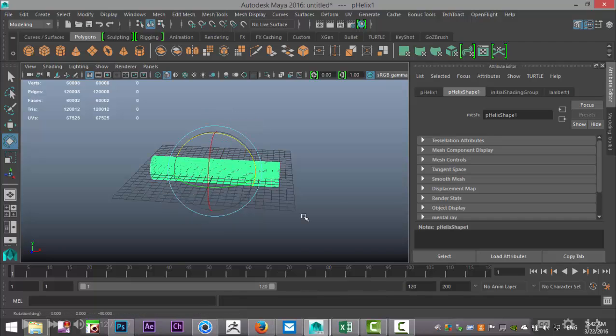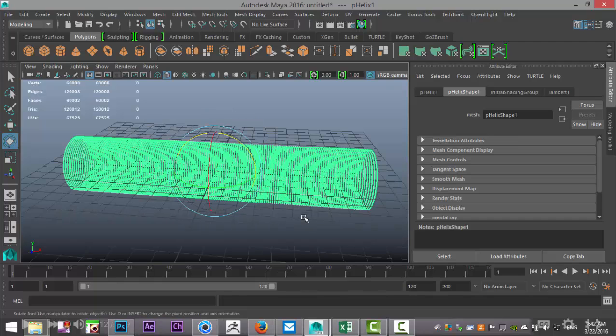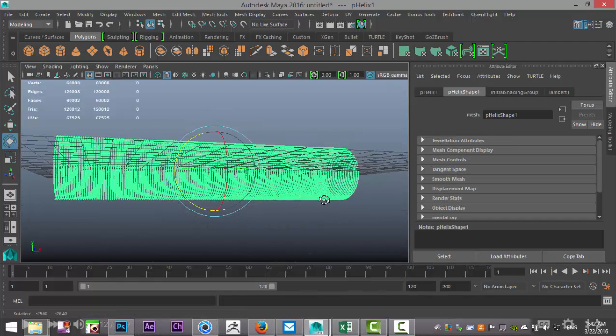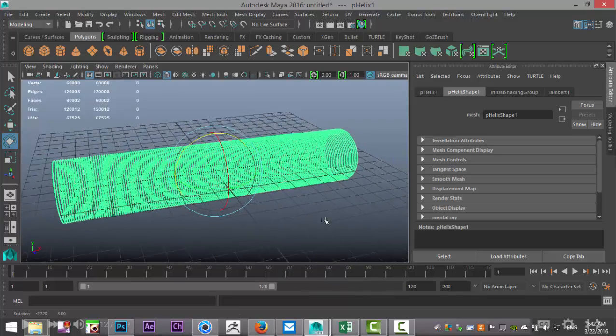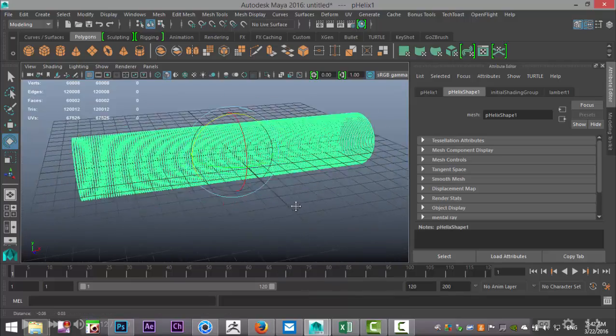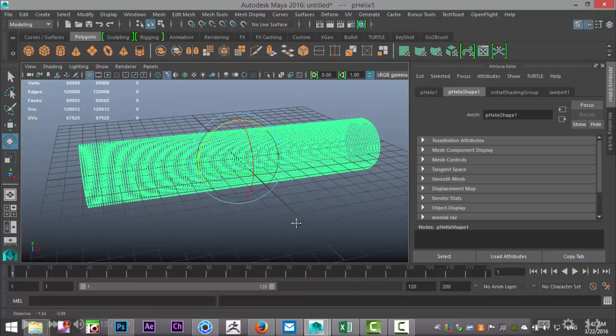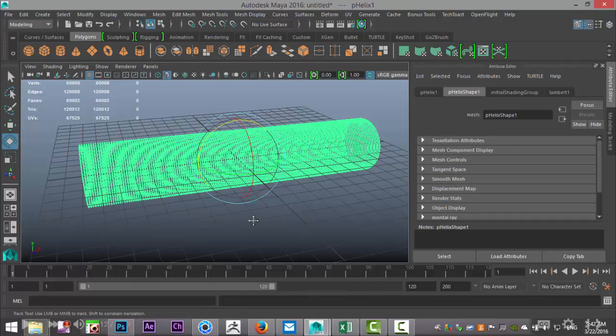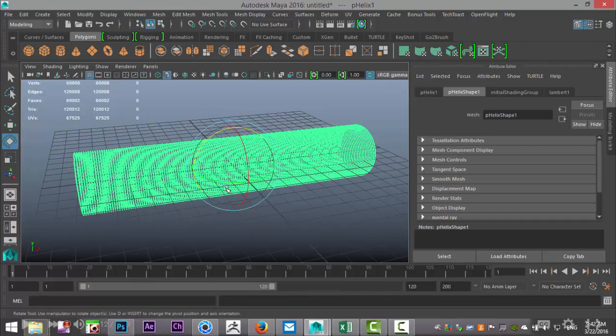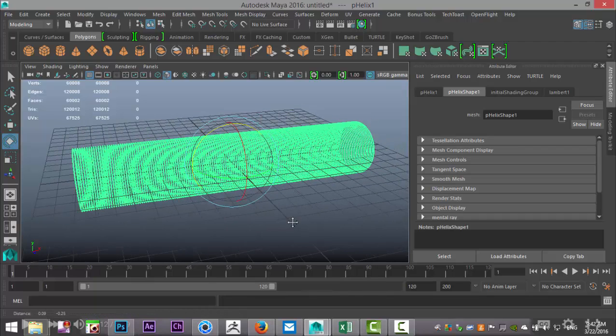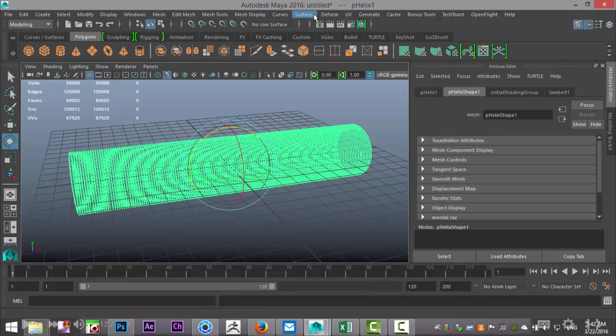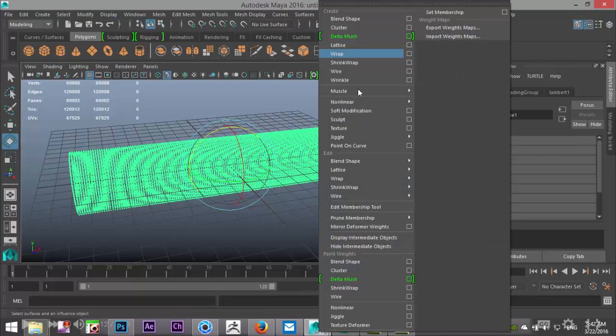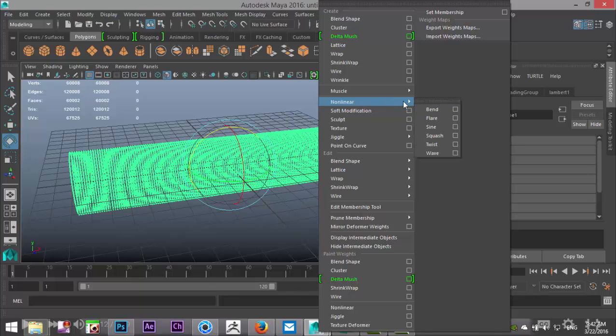Now we want to have the standard stance where both ends are touching the floor and we have the arch in the middle. So what we're going to do next is with this selected, we're going to go up to, in our modeling menu, to Deform, and go to Nonlinear and Bend.